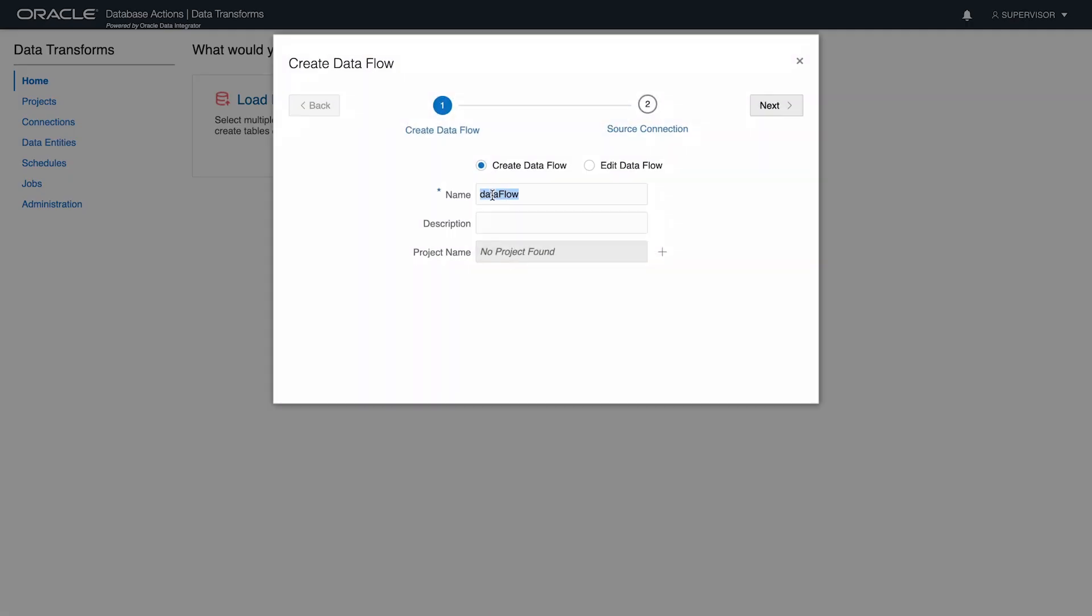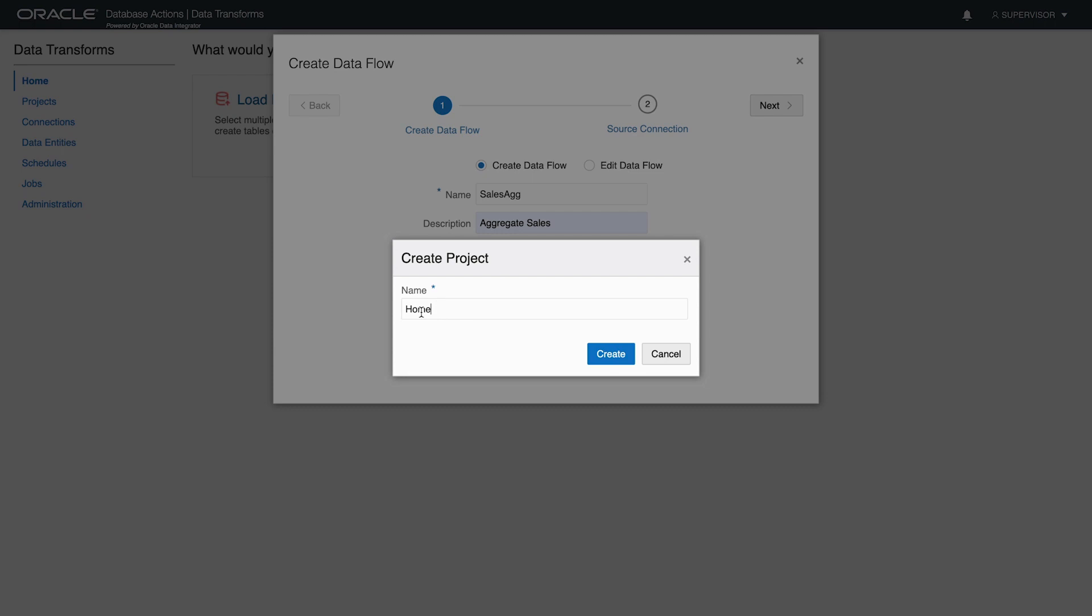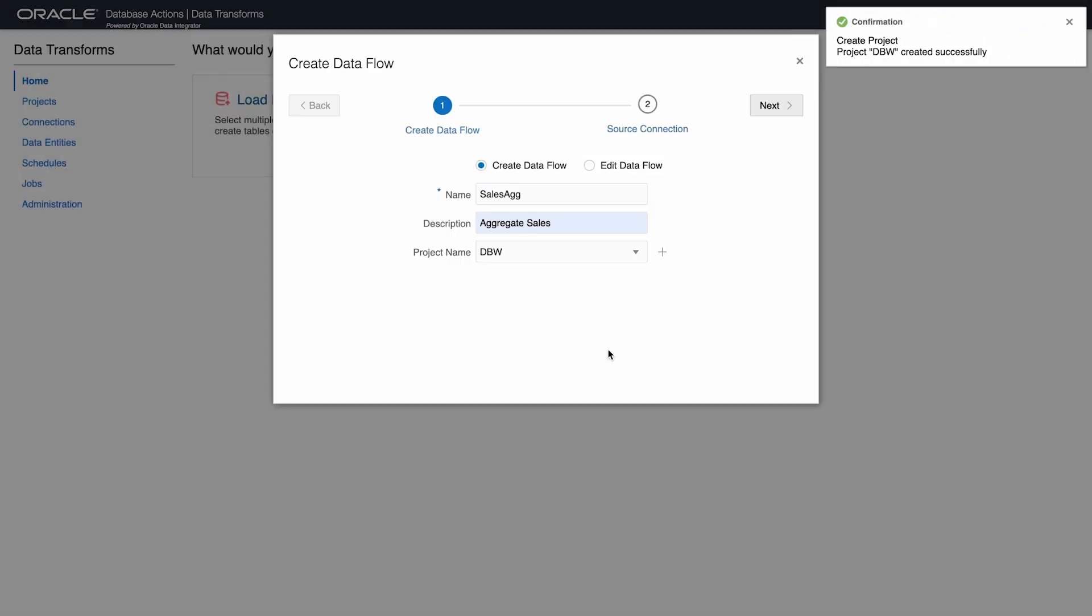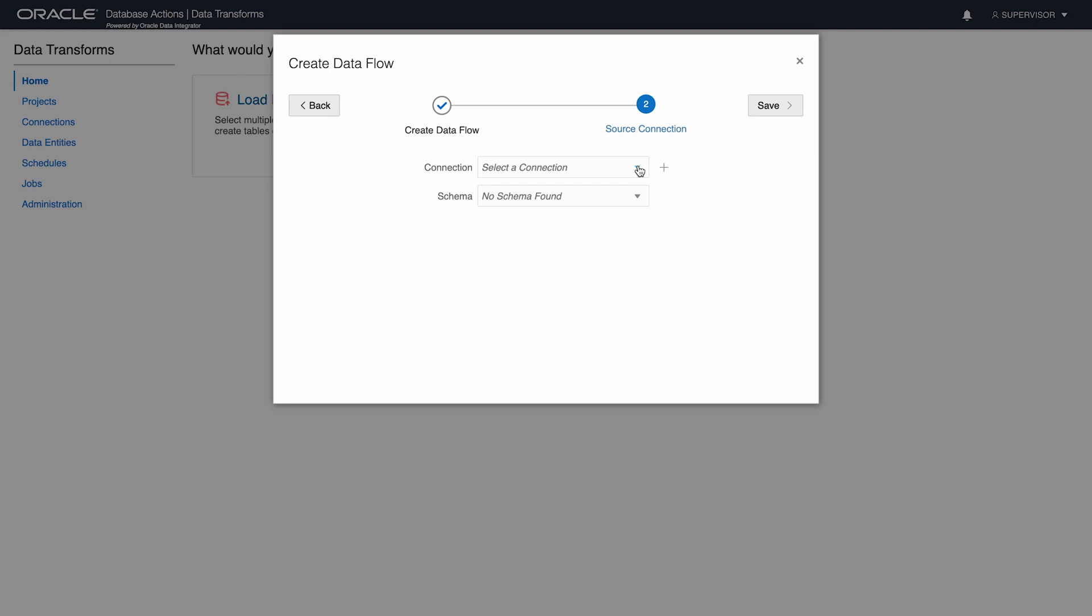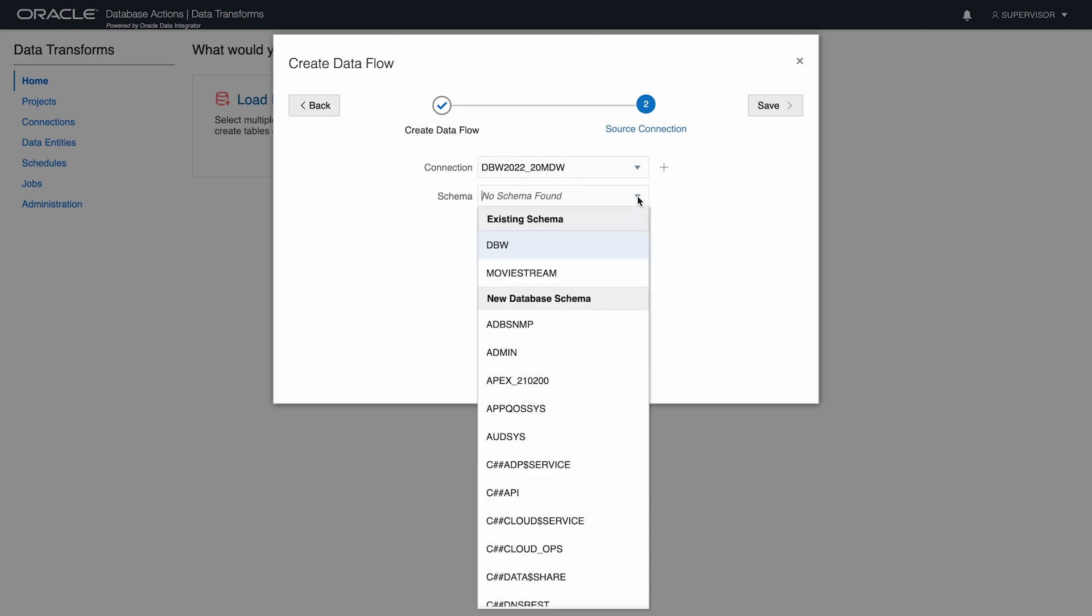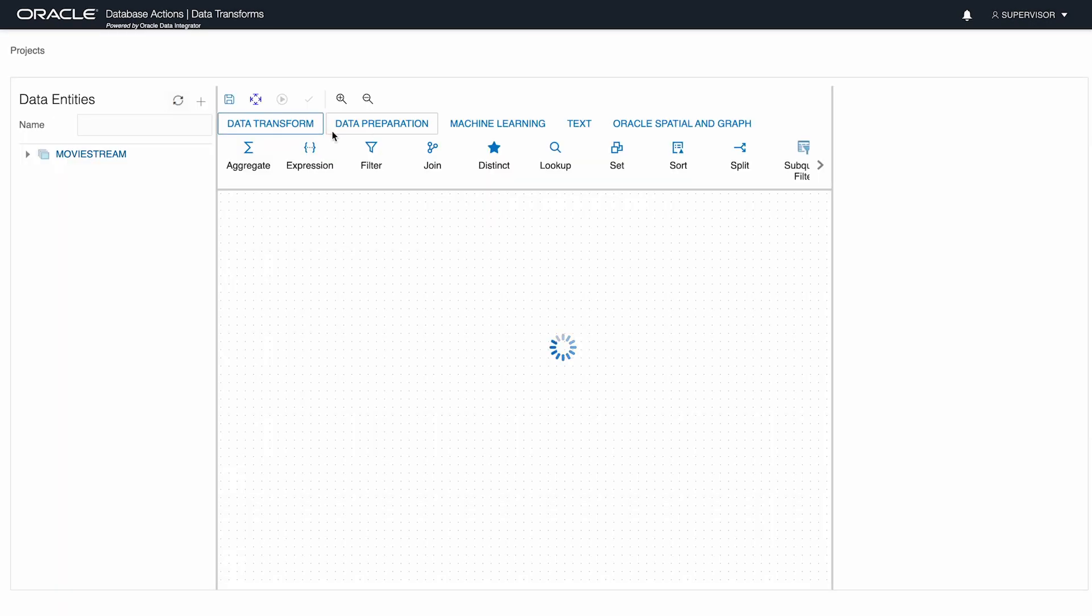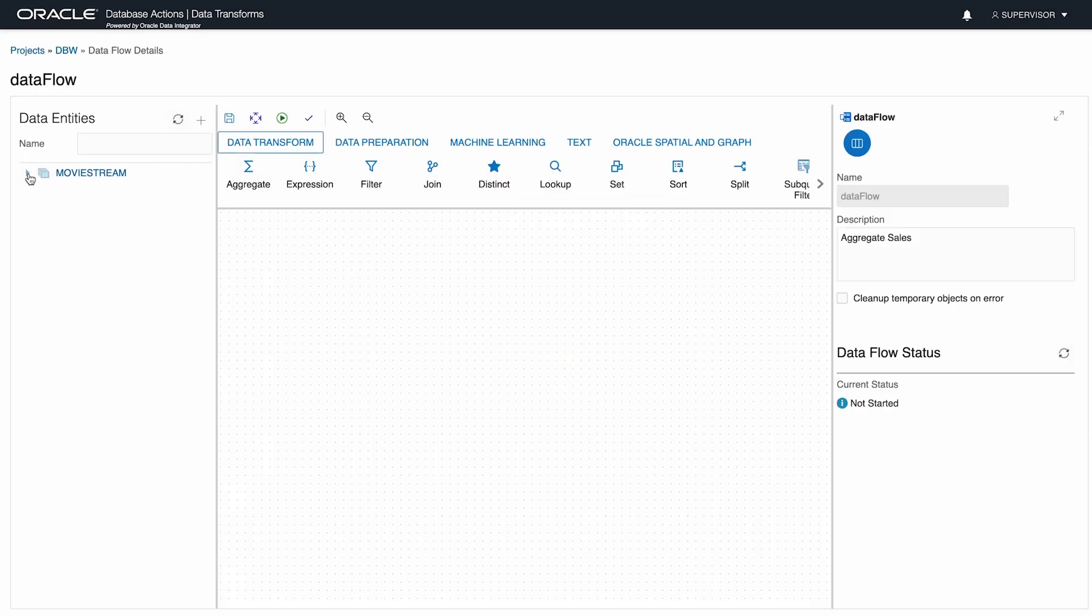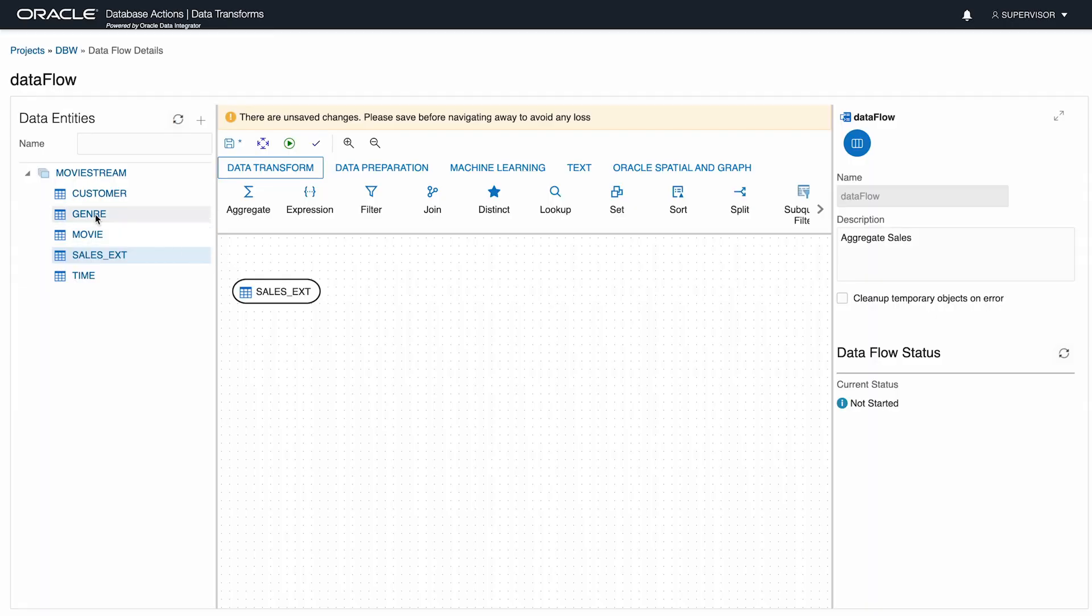Here I'll use the data transforms tool and create a new data flow called SalesAg. I'll define this in a project called DBW. I need a connection to the source of the data. In this case, that's the MovieStream user in my autonomous database.